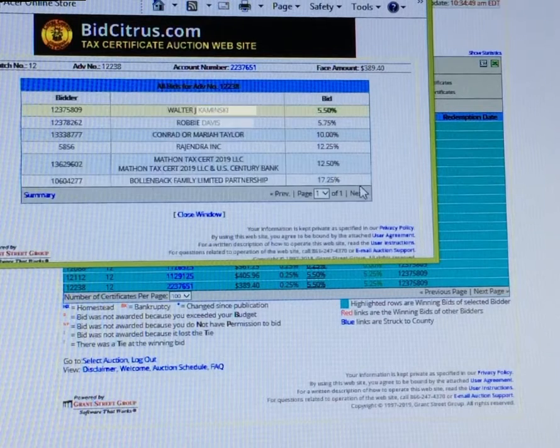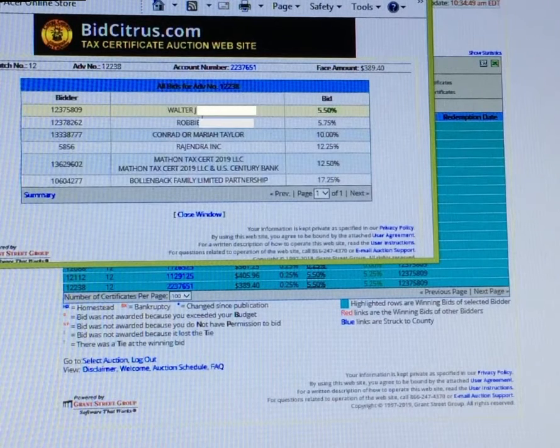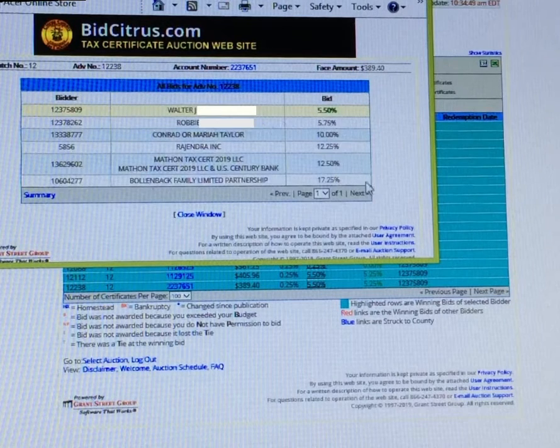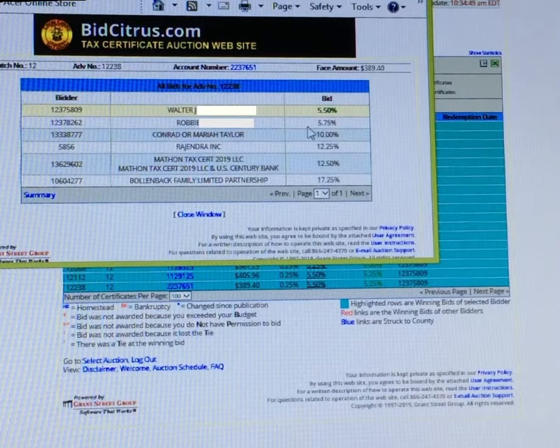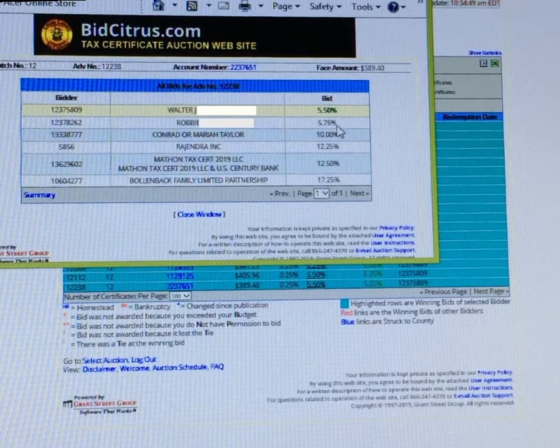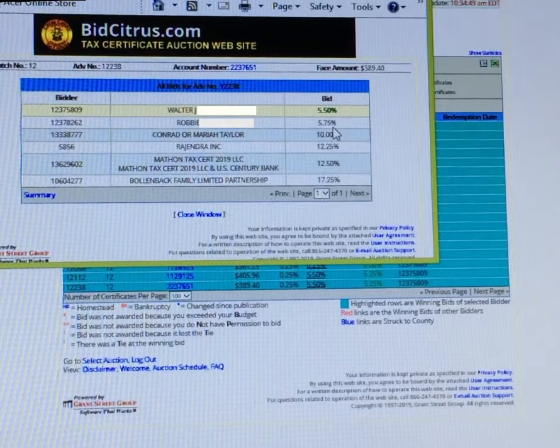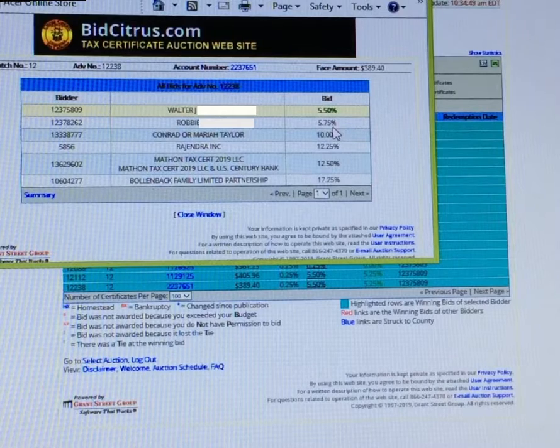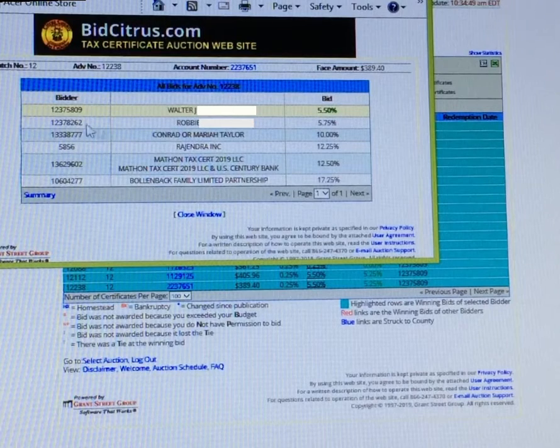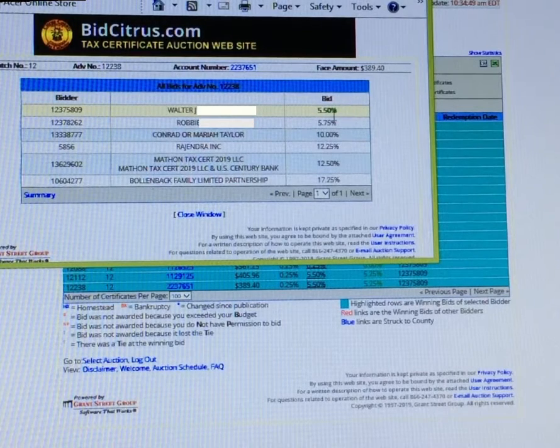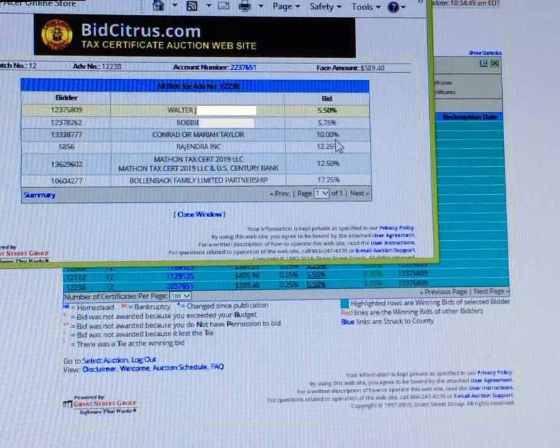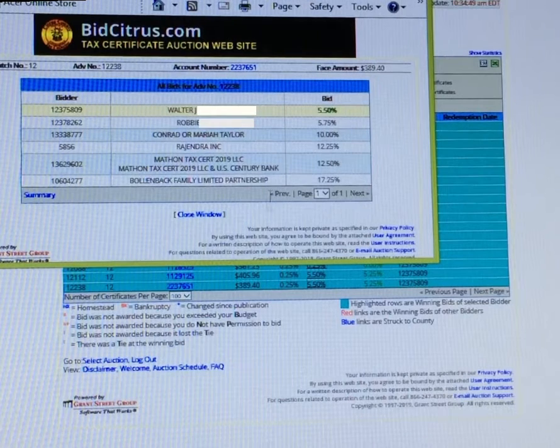However, this is Citrus County. You see, when you look at the details, Robbie Davis was the actual low bidder at 5.75, and my quarter percent bid got proxied up to 5.50.